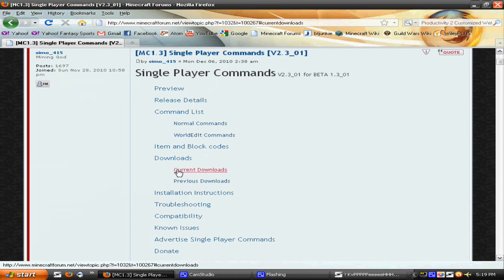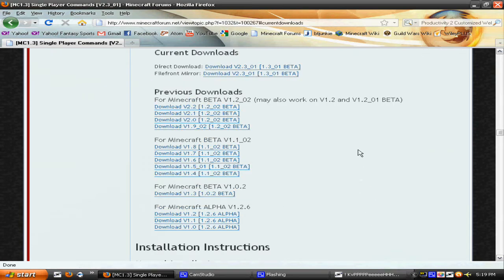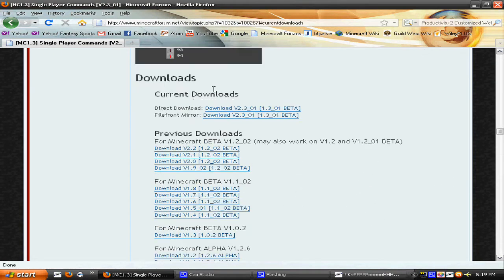To download it, go to current downloads. These are all for previous clients of Minecraft, but you're going to want to go to 1.3_01. You can do the direct download or FileFront mirror, whatever you prefer — it doesn't really matter.